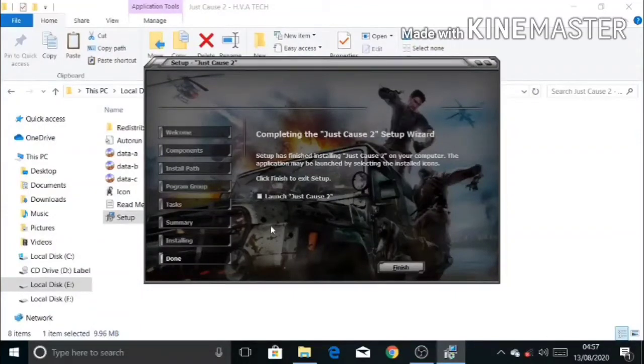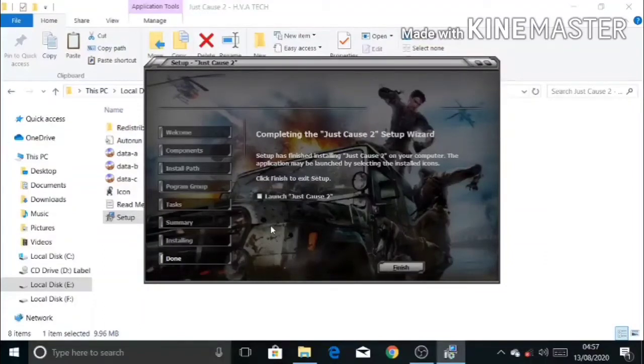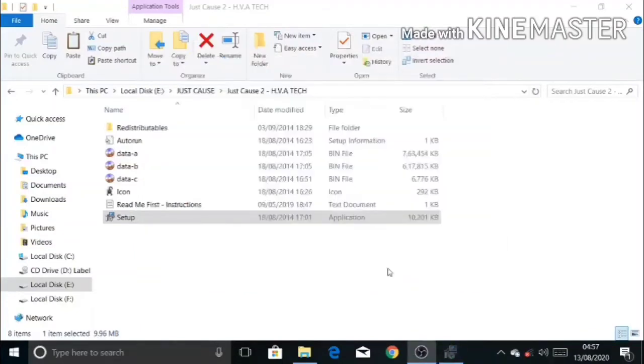And if you don't want to launch the game now, then select the option. Now simply click the finish option.